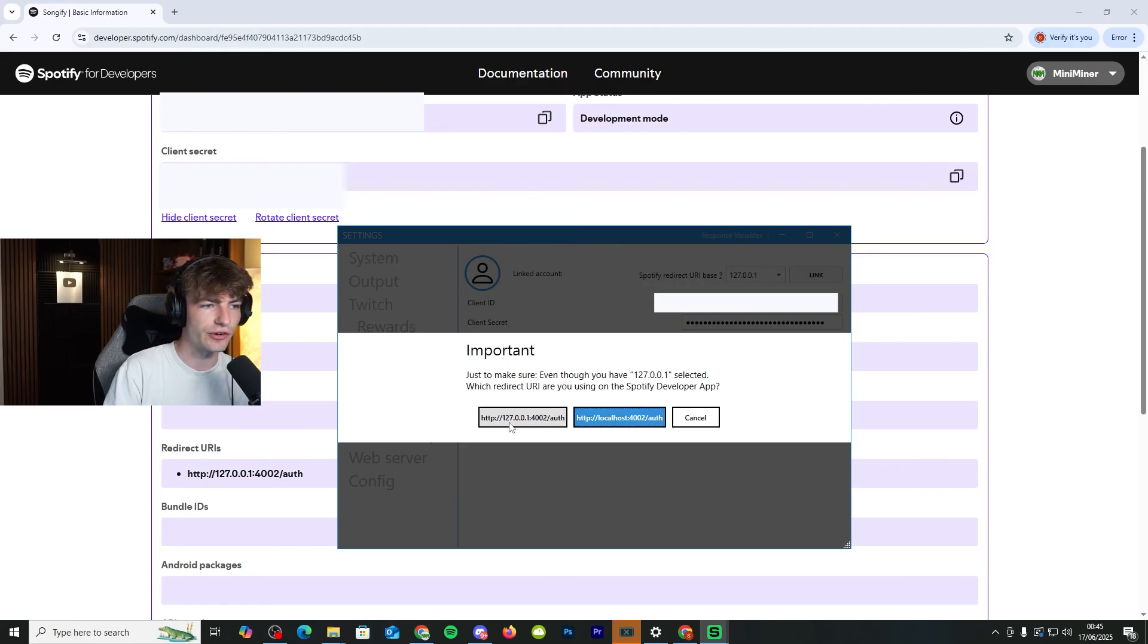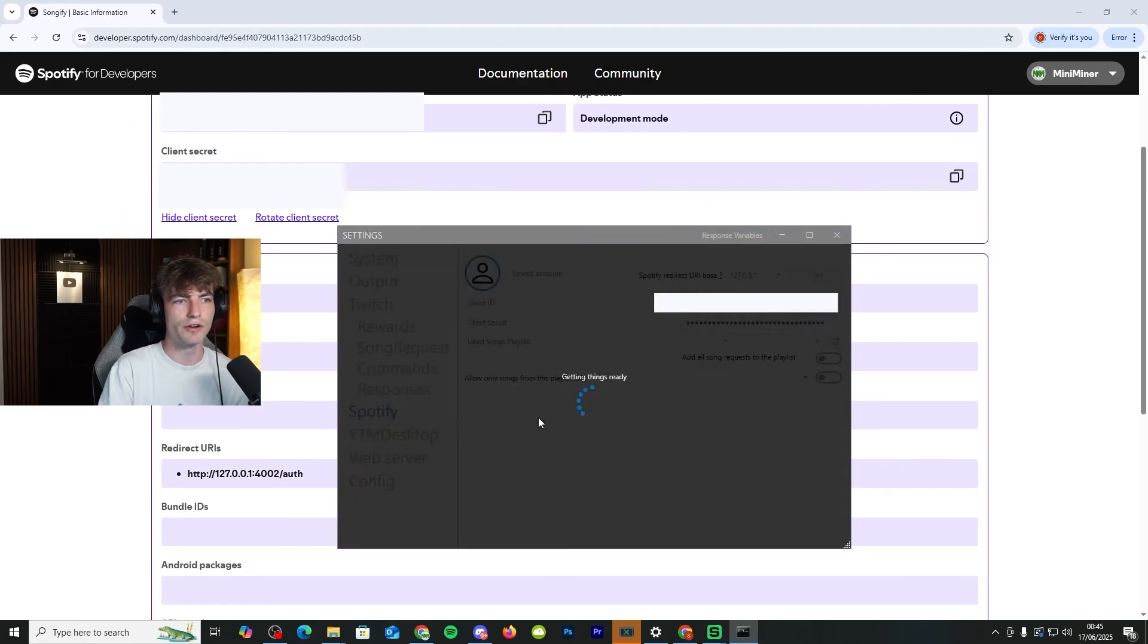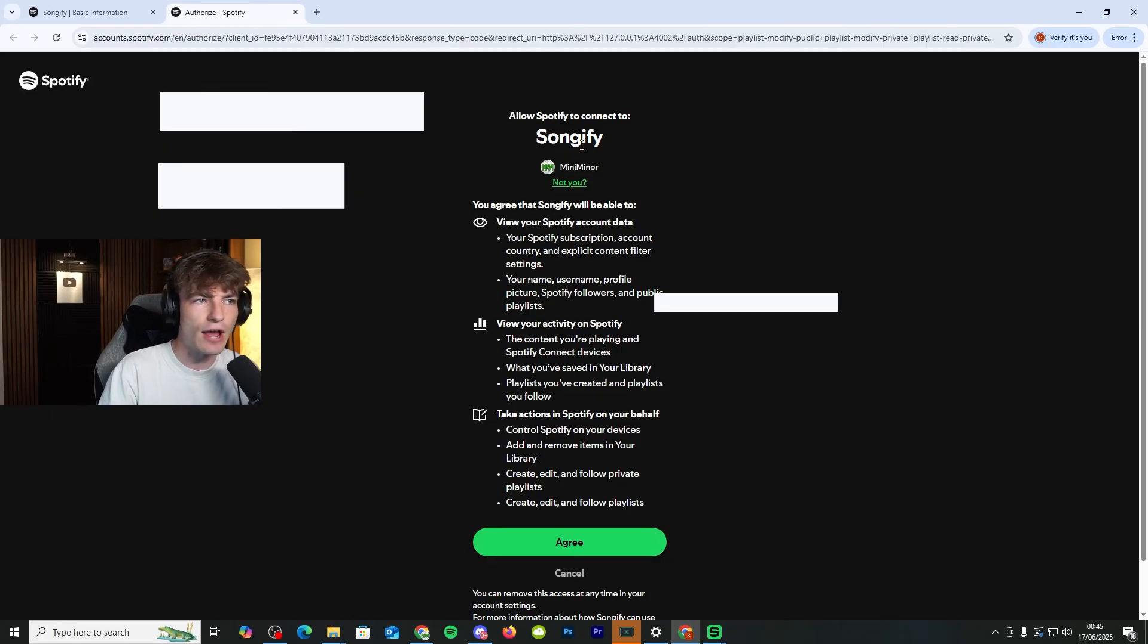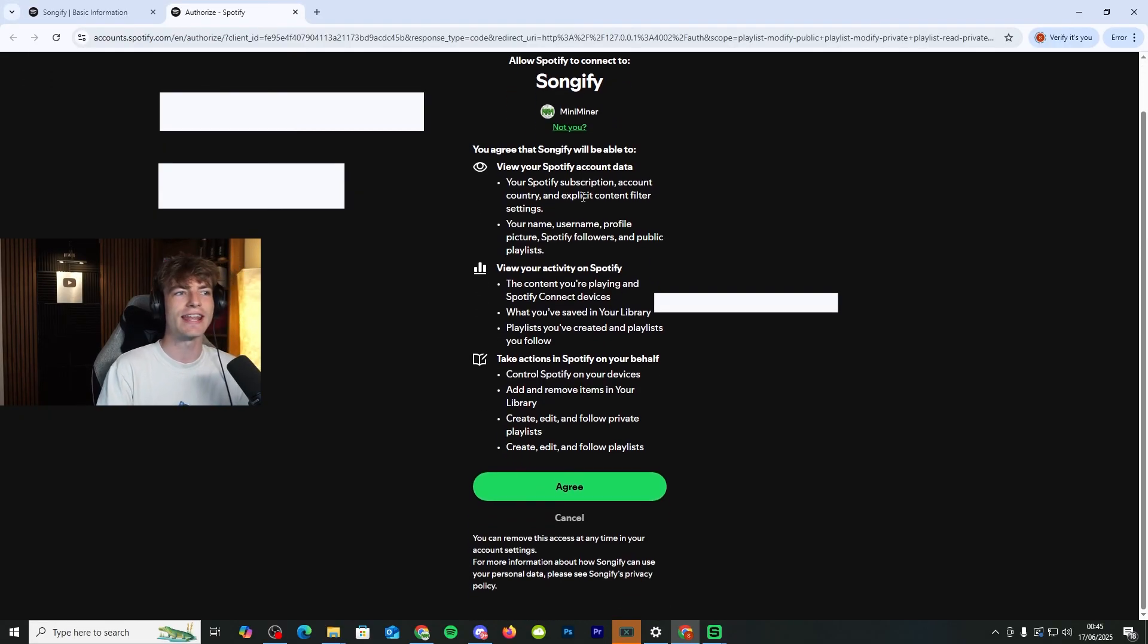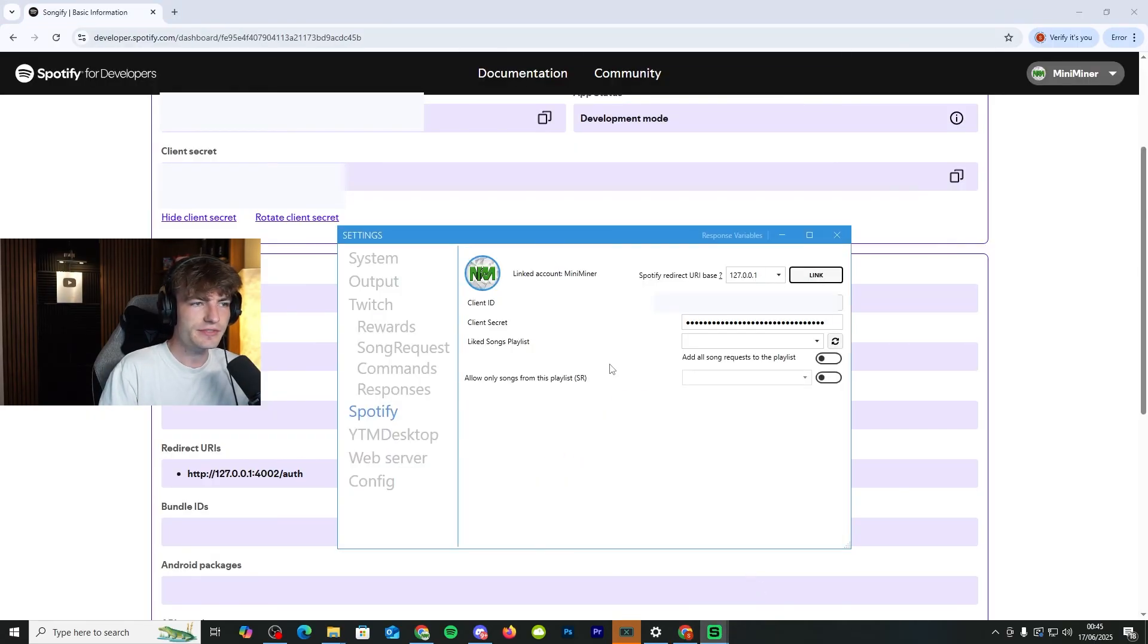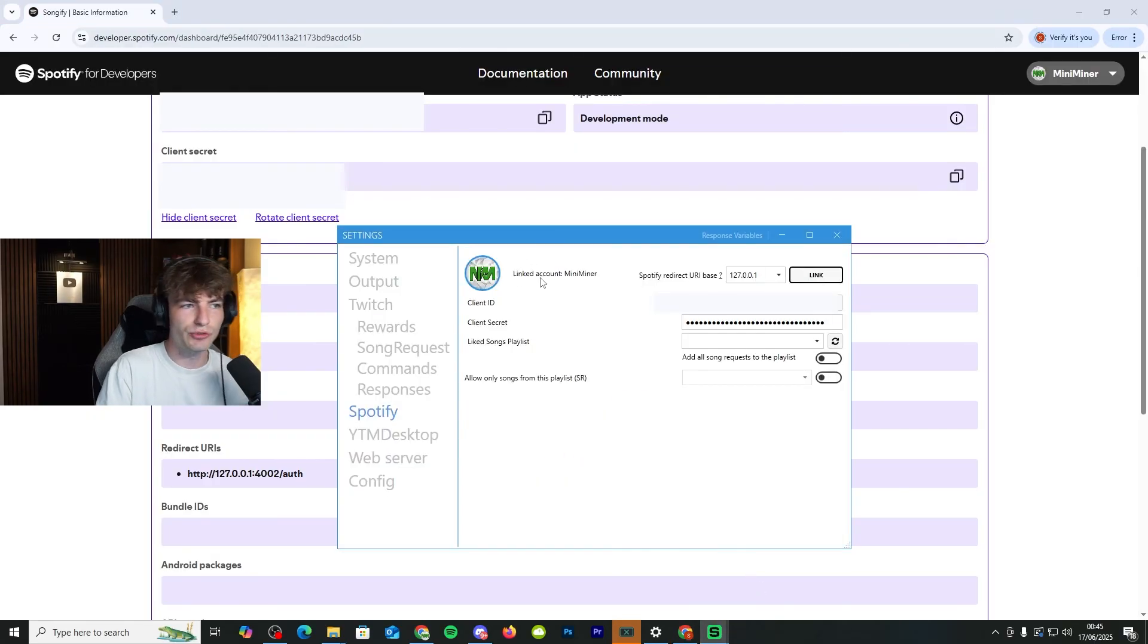And it's this one, sorry. It's the 127.0.0.1 right there. As soon as that links in, it should come up with allow Spotify to connect to Songify. Of course, you need to click agree. And as soon as you do that, it now has linked your Spotify account.